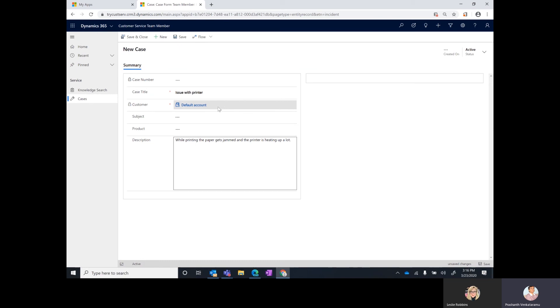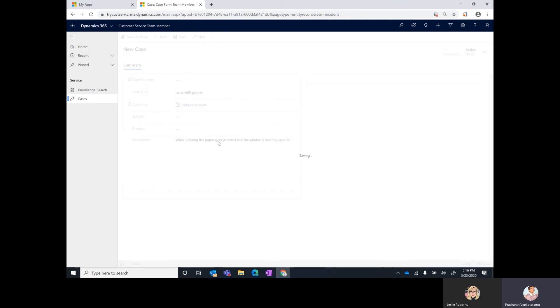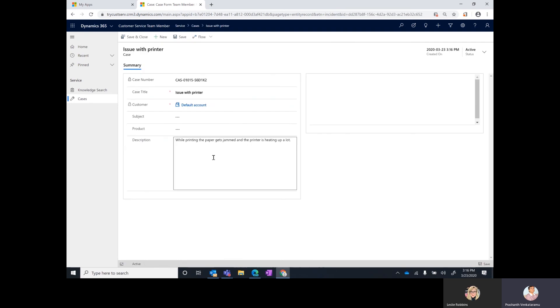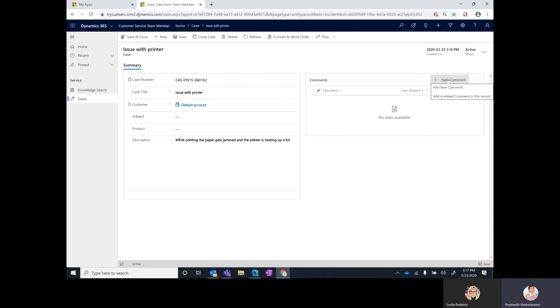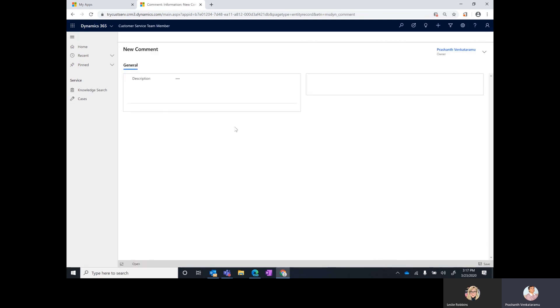You can fill in the other fields here and go ahead and save the case and this case, if you have set the appropriate routing rules in your system, will get routed to either your IT help desk or whoever is tasked with resolving these kinds of issues and you can do a back and forth communication. Let's say the IT engineer working on your case sends you a bunch of instructions, they would appear here as comments. Let's say they ask you a question asking you for more information, like they want to know the model number on the printer.